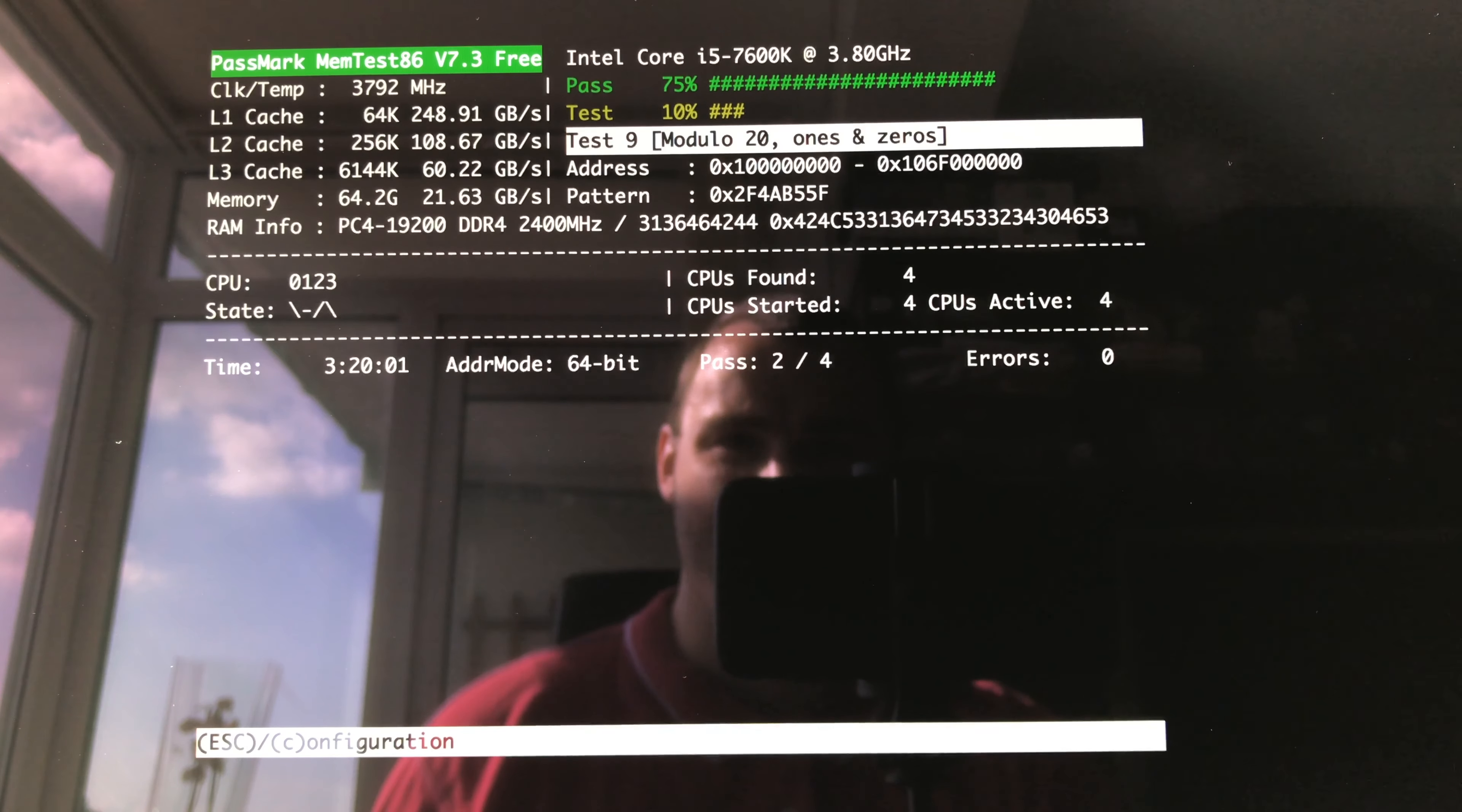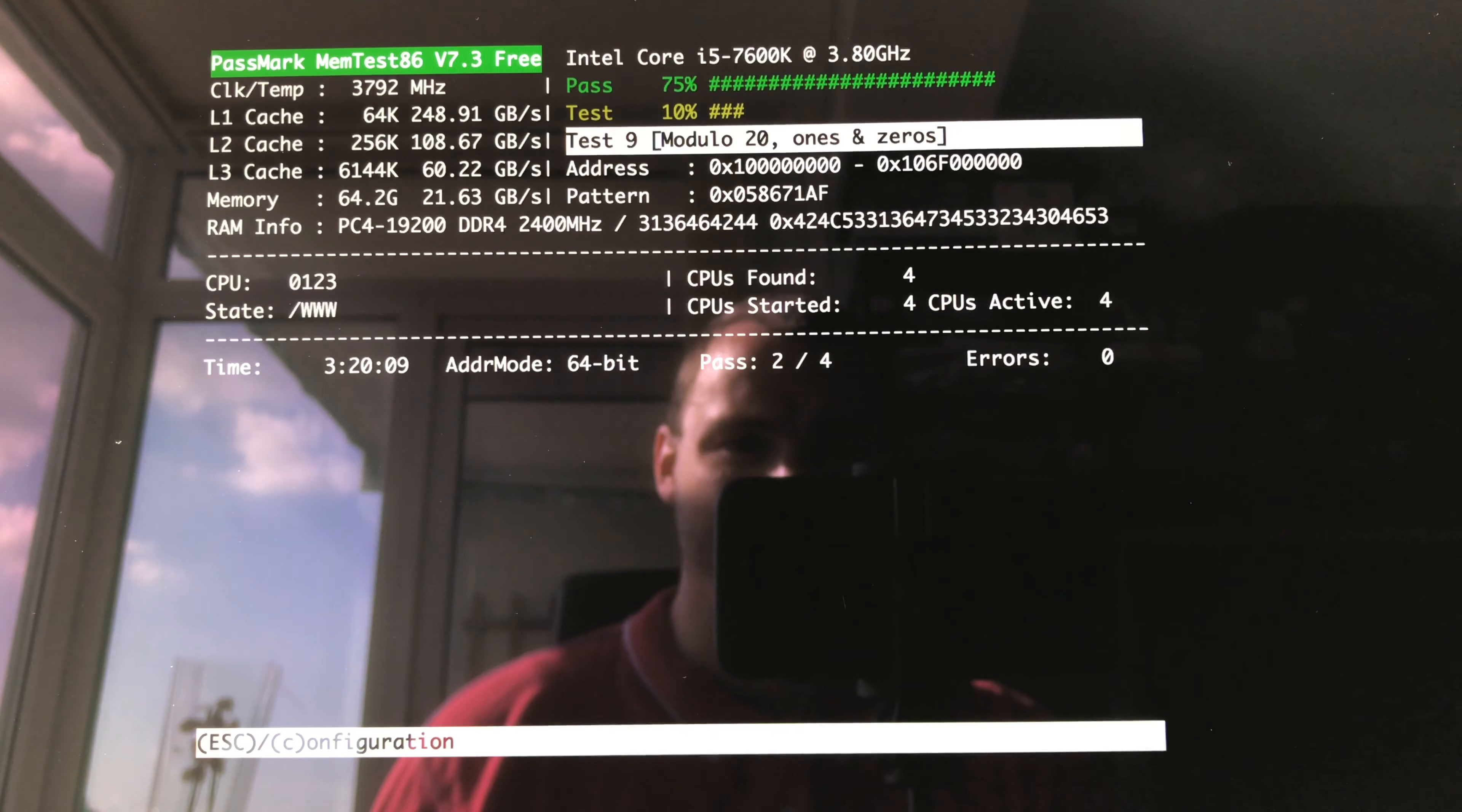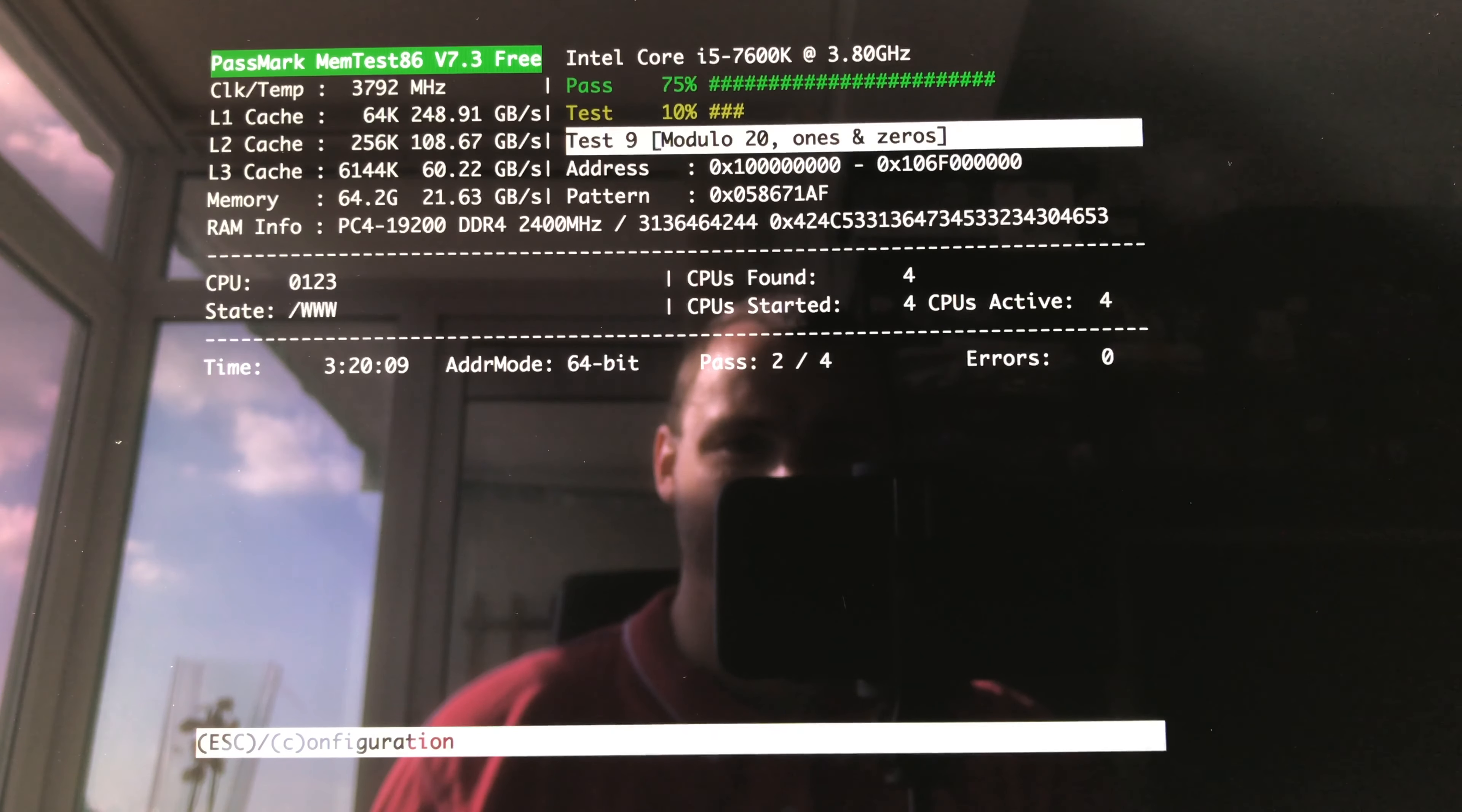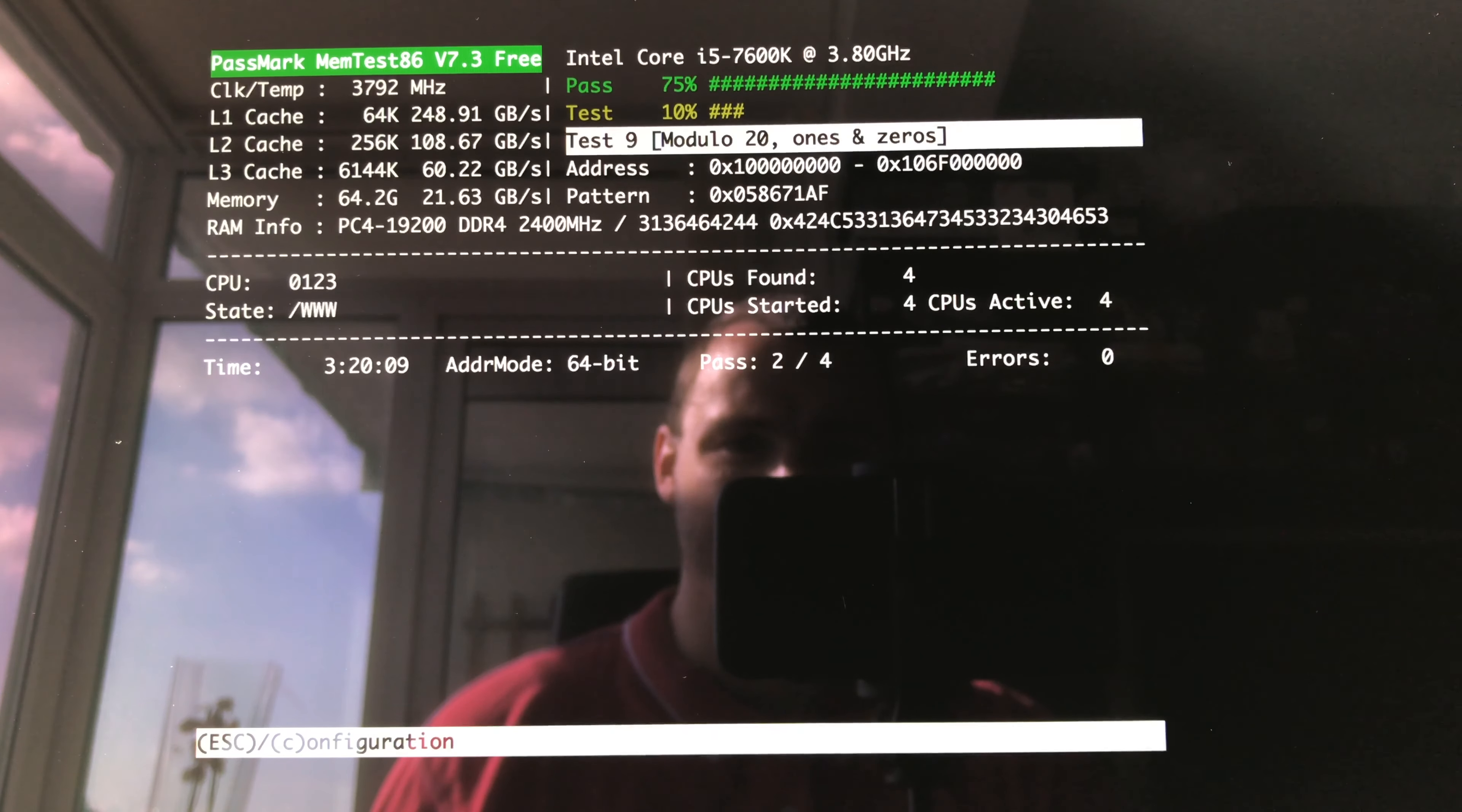So thumbs up for this Crucial Ballistix DDR4 SO-DIMMs. They work great in my iMac 2017 and I have seen other people using the same memory and have the same results. So thumbs up, great memory. Hope you find it useful. Thanks for watching, bye bye.